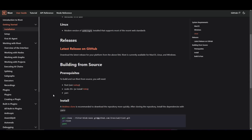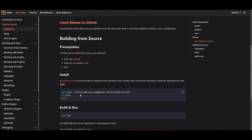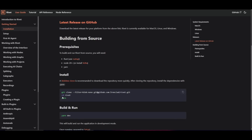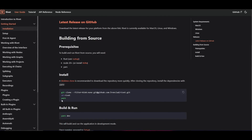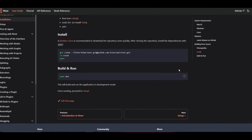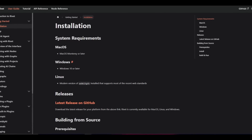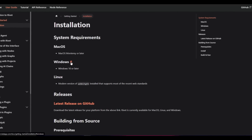Make sure you have those prerequisites installed, and you also need Git to clone the repository. Copy the clone command onto your command prompt, go into the Rivet folder, build with Yarn, and then run it with 'yarn dev' to open it on your localhost. In this case, I'm going to showcase how to install it with the one-click installer.